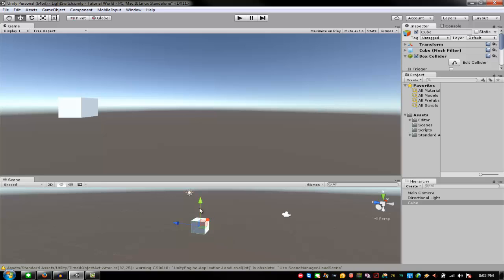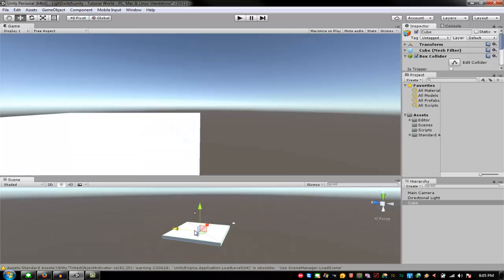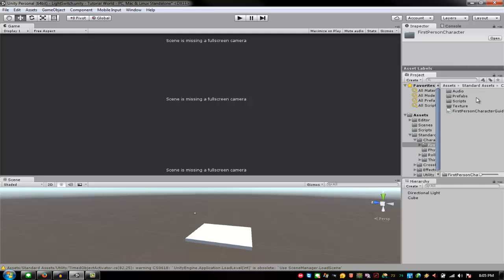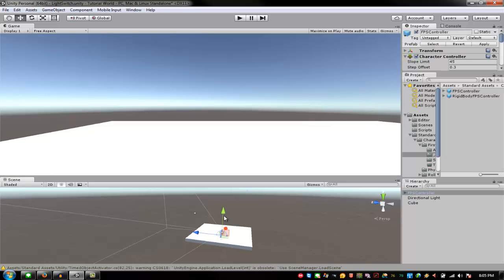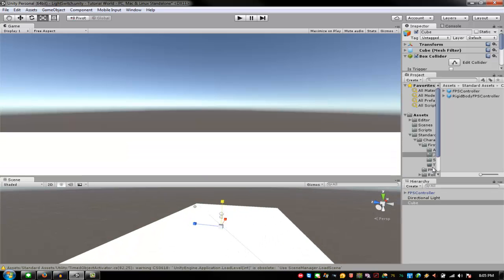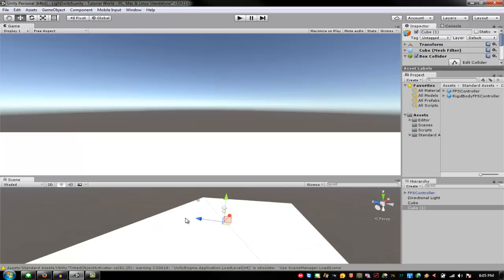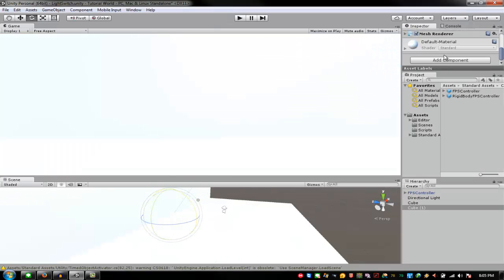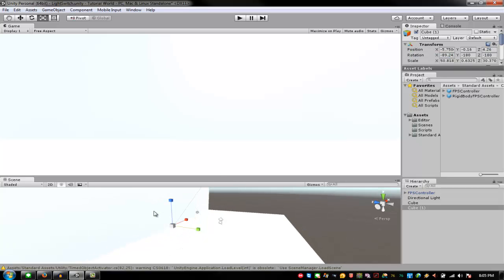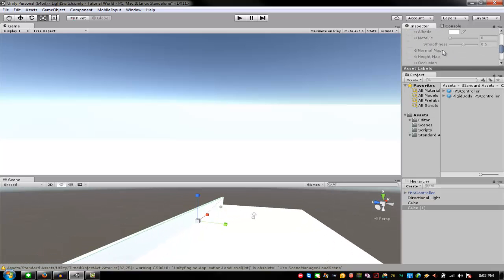We're going to make a simple plane for the ground. Then I need to change my first one to a first person character prefab — the FPS controller. It's way too small, as expected. I want to rotate this 90 degrees.